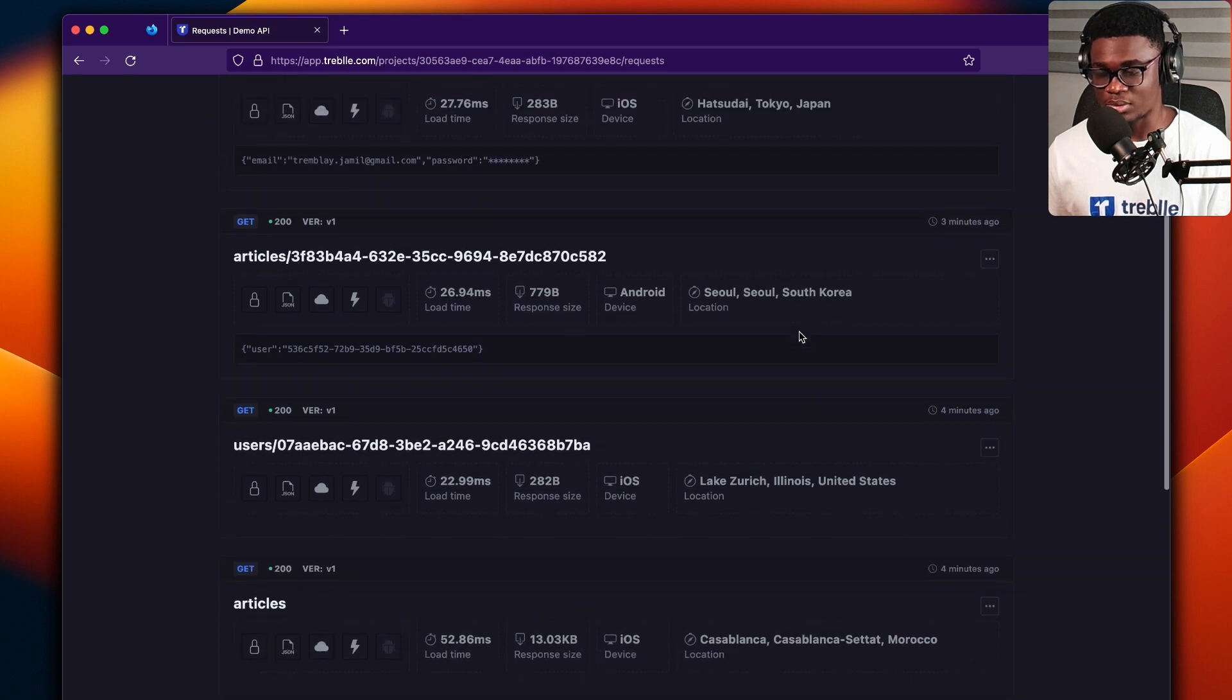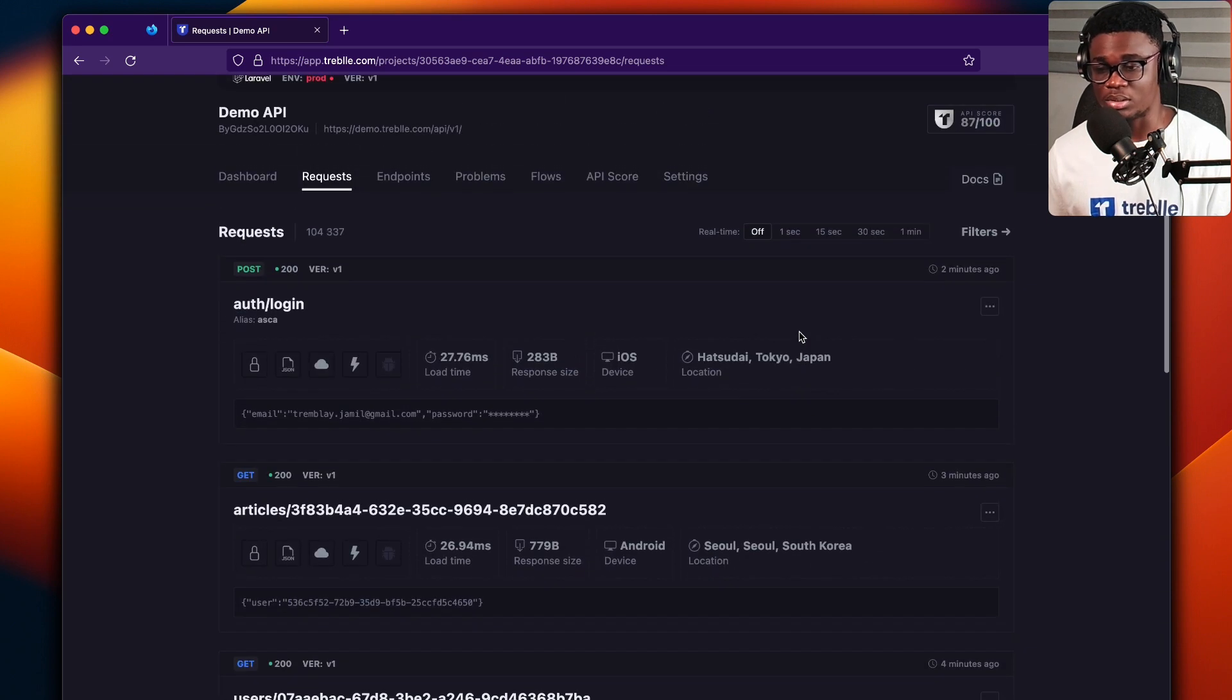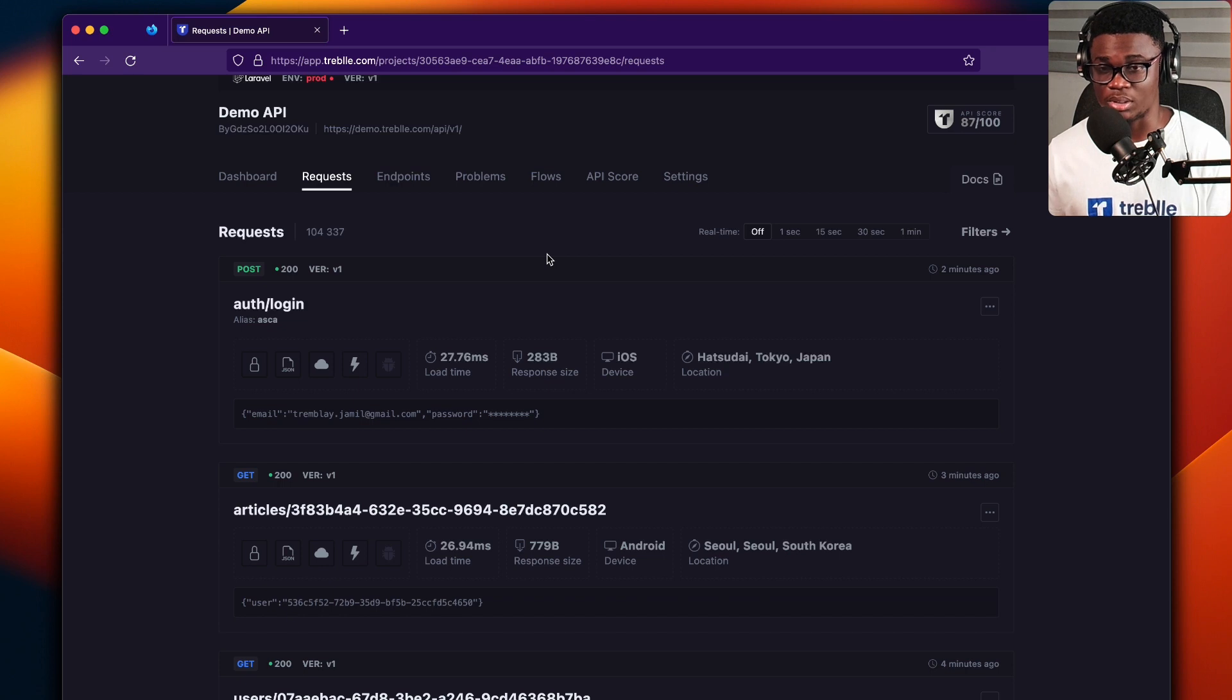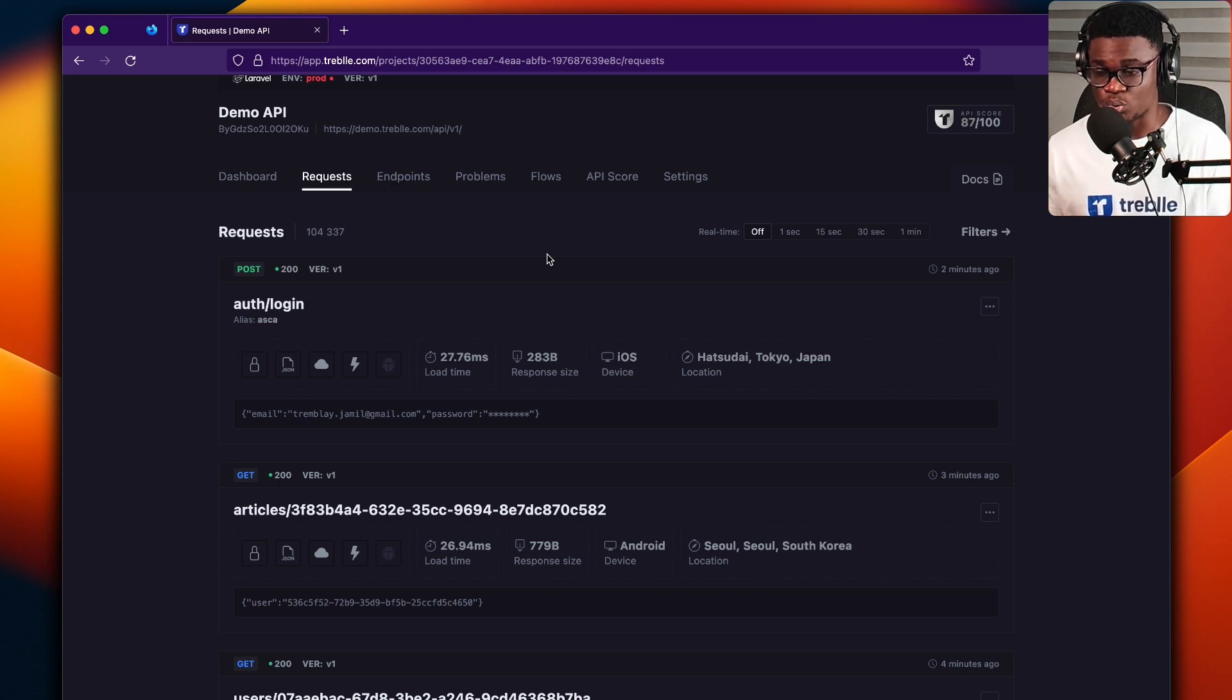So that's it. That's what you see on the requests tab in your Treble dashboard. You get to see all the API calls to your endpoints.